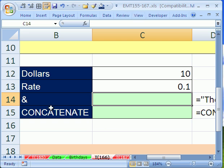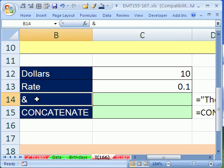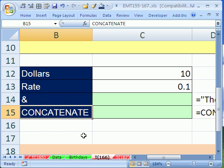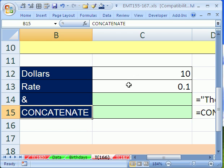Trick 166, we want to compare creating text formulas with the ampersand and the concatenate function. What we want to do is have a phrase: The payment is $10 at a rate of 10%.